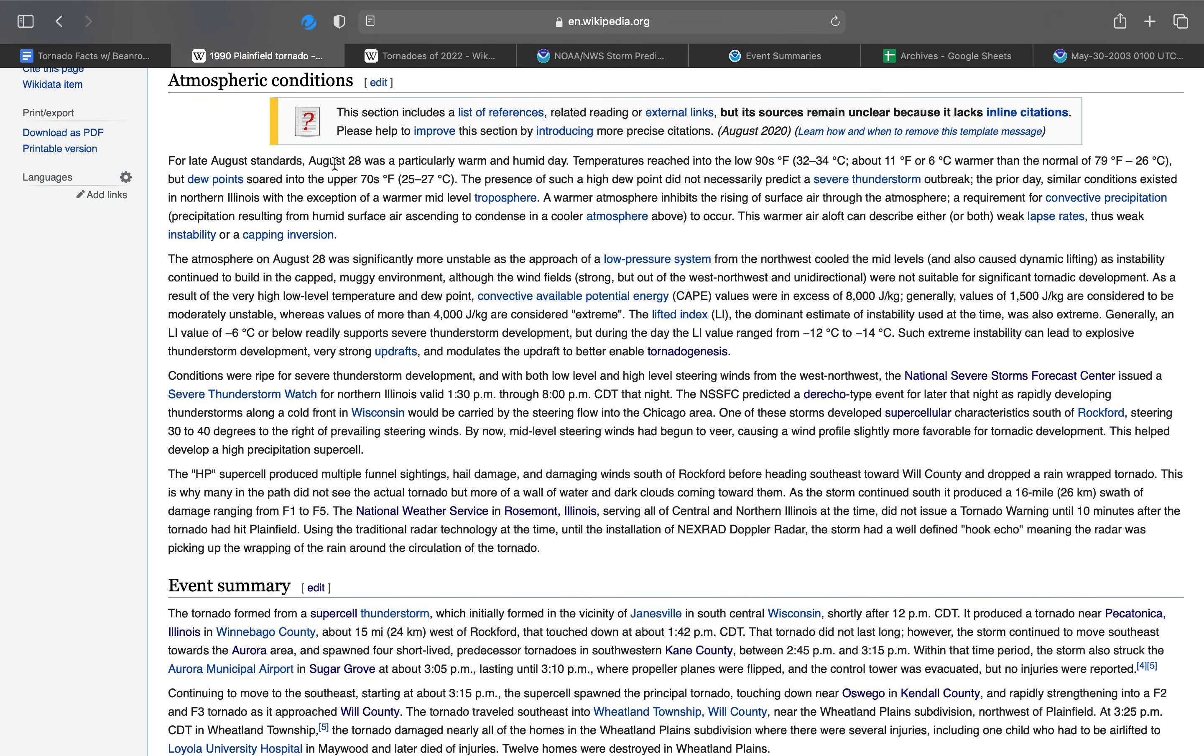For late August standards, August 28th was a particularly warm and humid day. Temperatures reached into the low 90s, about 11 degrees warmer than the normal of 79. Dew points soared into the upper 70s.